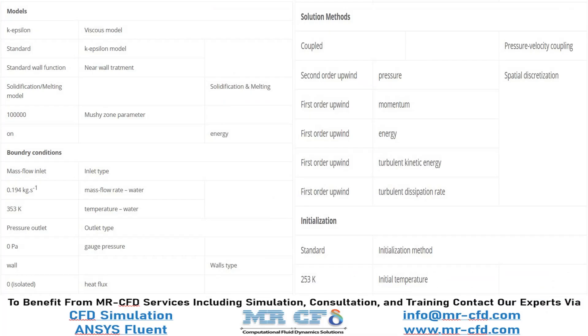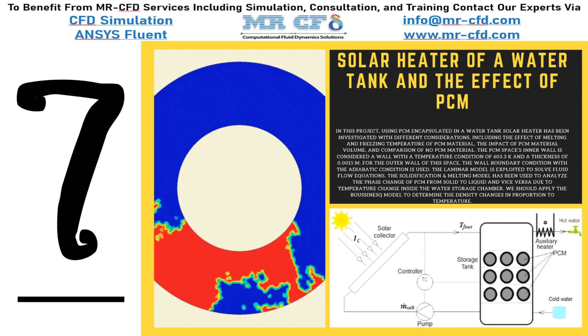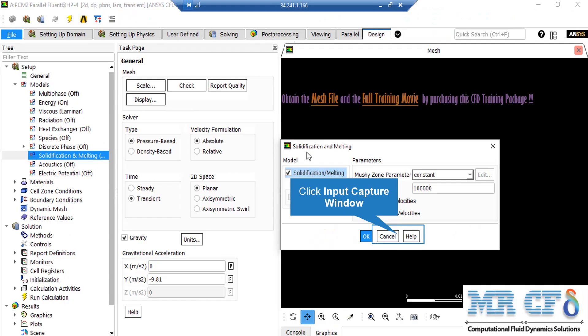Phase change materials are materials with organic compounds that can absorb and store a large amount of latent heat energy. In this project, we will simulate a solar heater of a water tank and the effect of PCM inside it. In the solidification and melting settings, we enable the solidification and melting model. In the parameters section, in front of the mushy zone parameter, we select constant and set the value as shown in the window. The mushy zone constants measure the amplitude of the damping — the higher the value, the steeper the transition of velocity to zero as the material solidifies. Very large values may cause the solution to oscillate.